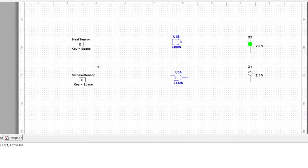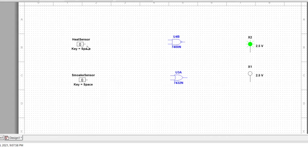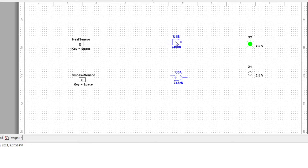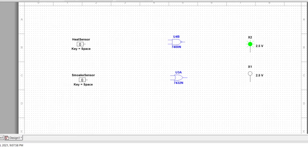Here we have taken two sensors, smoke and heat sensors, one NAND gate and one NOR gate, and two probes. If we click on the components we will get these things. Now we will connect them together.